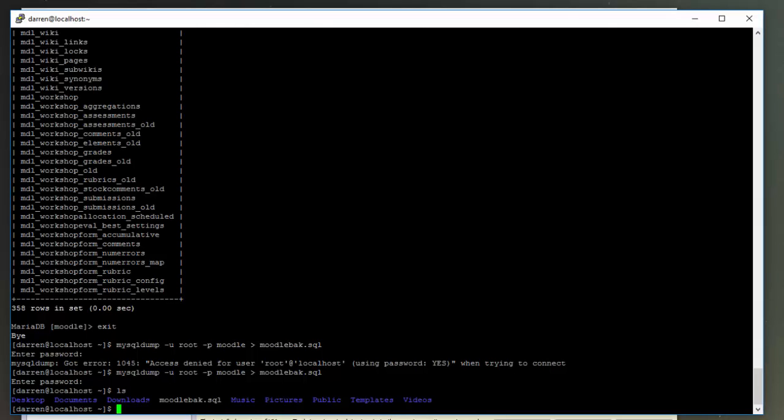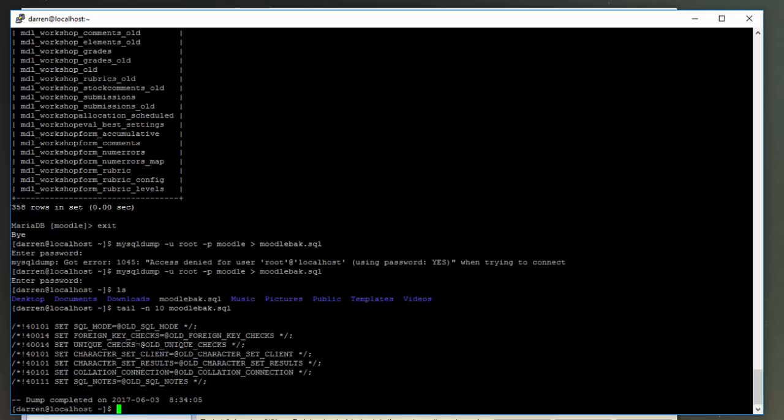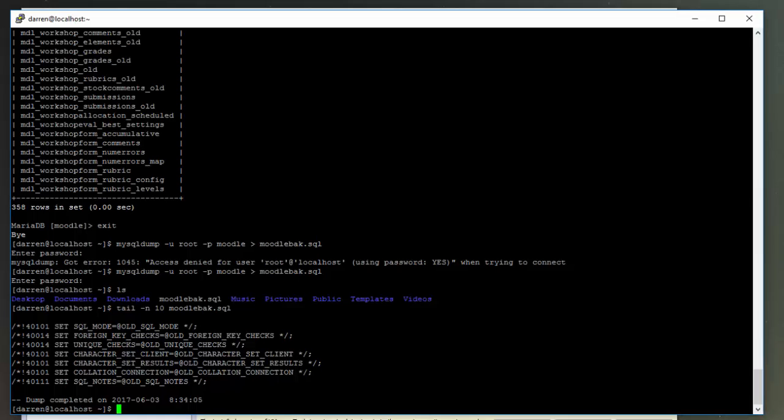Okay, so what we'll do with this is tail the last 10 lines, just to make sure that there's content in the file. So you type in tail -n 10 and then we'll say moodle_back. Perfect, all looks good. Okay, now what we'll do is we'll log back into our MariaDB installation by typing mysql -u root -p.